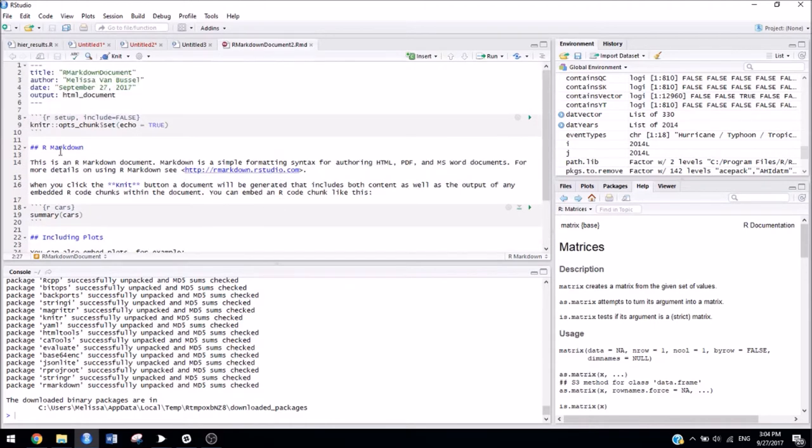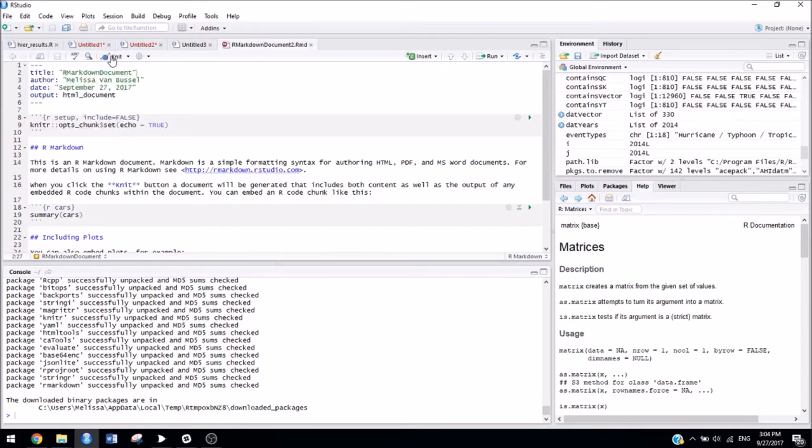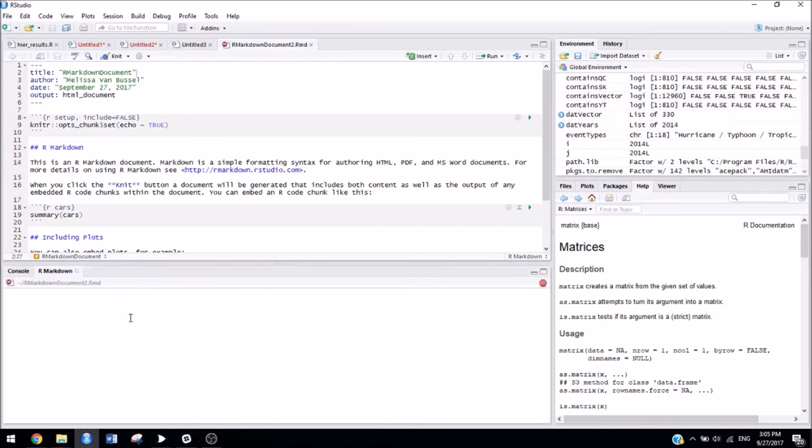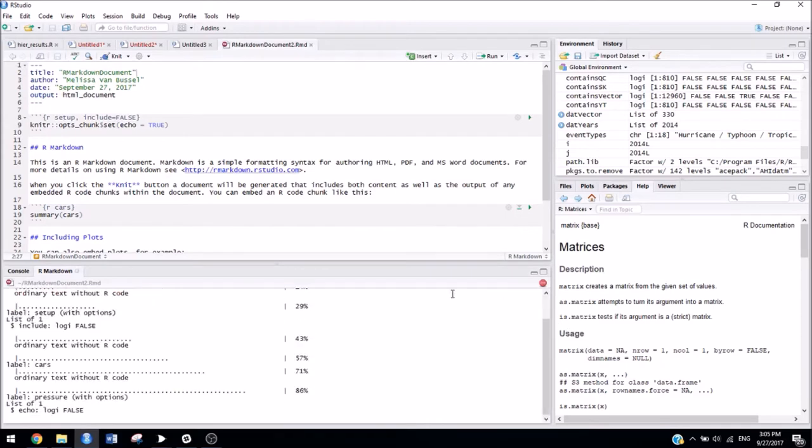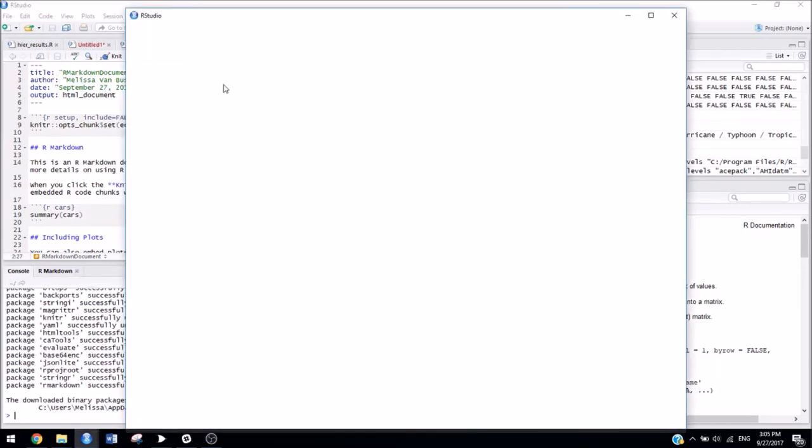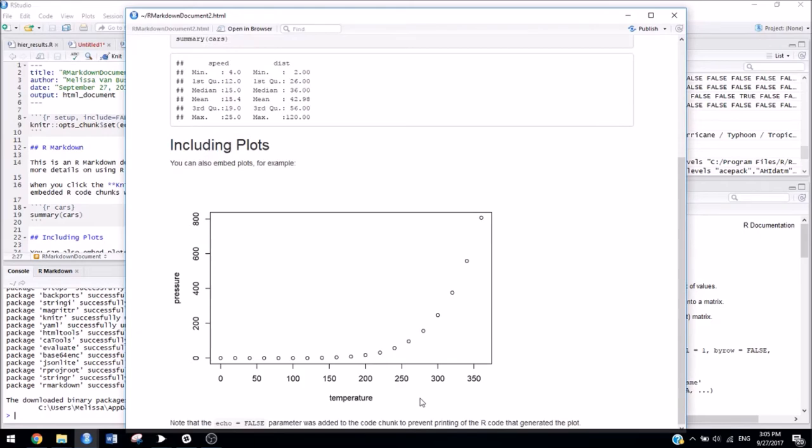And if now I want to see what this actually looks like when I output it, you're going to click this Knit button. Make sure it's on Knit2HTML at the top. And then you can just hit Knit. And it should open up in a browser.